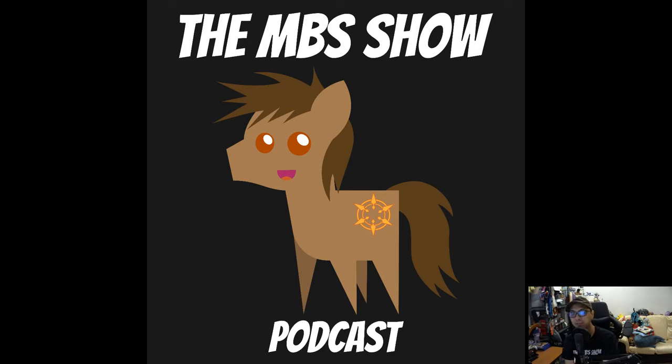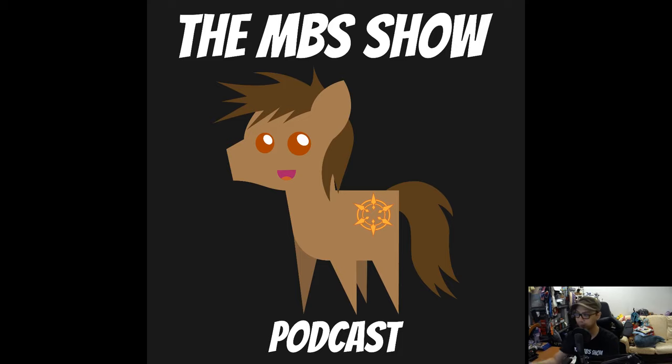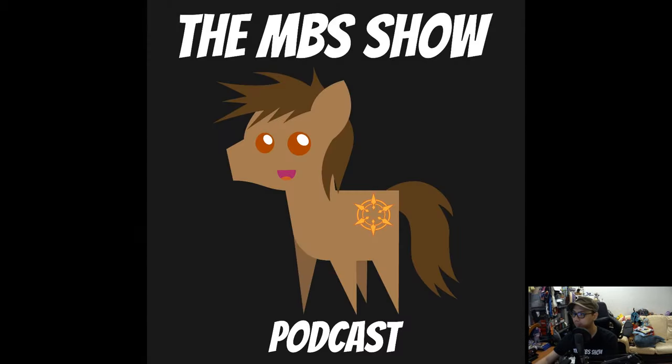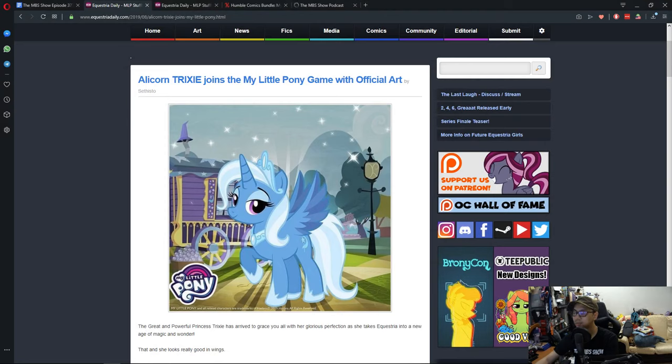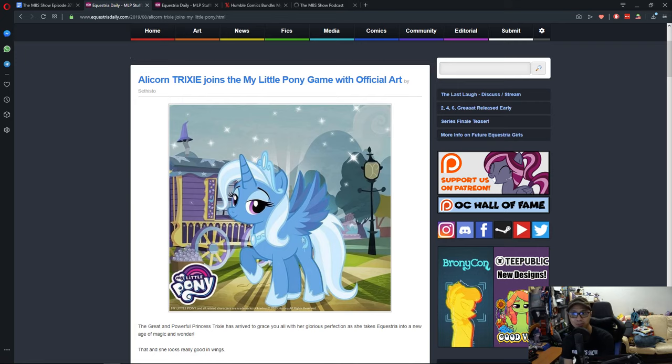One of the news is a bit time-sensitive, so let's not dilly-dally and let's get right into it. First up in the news, Alicorn Trixie joins my little pony game with official art.